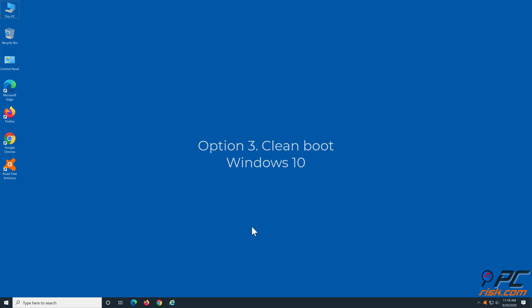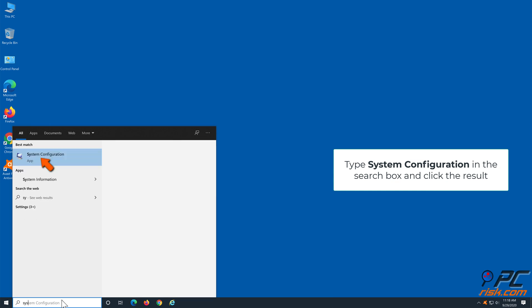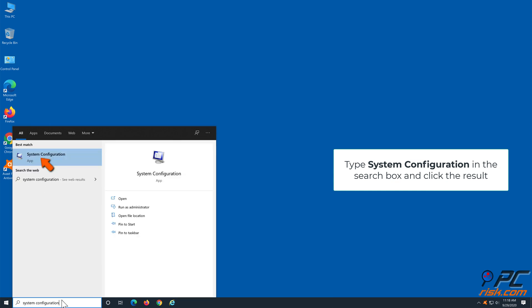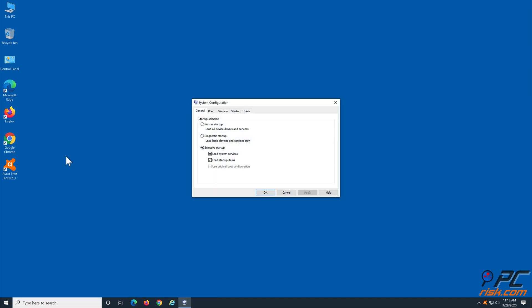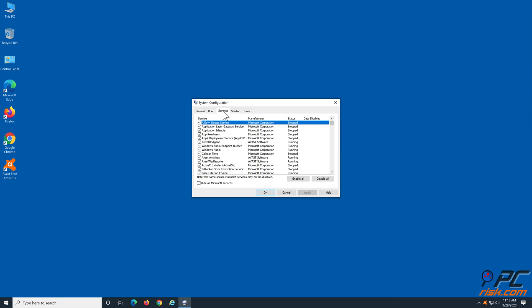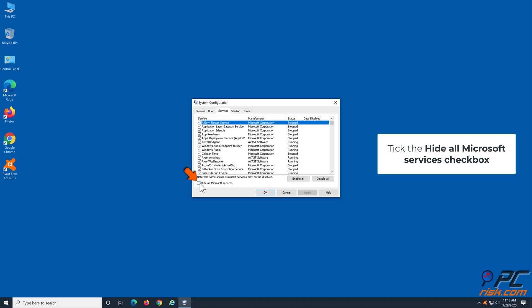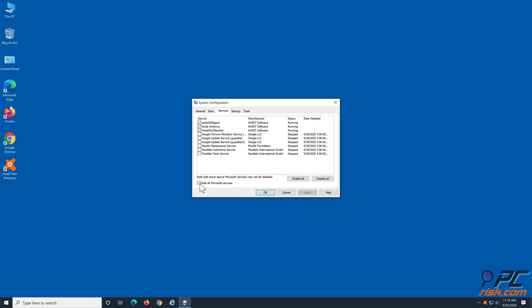Option 3: Clean boot Windows 10. Type System Configuration in the search box and click the result. Select the Services tab, tick the Hide All Microsoft Services checkbox, and click Disable All.